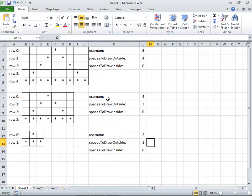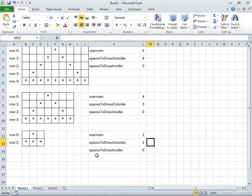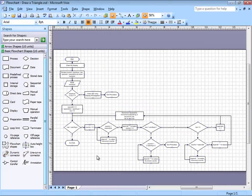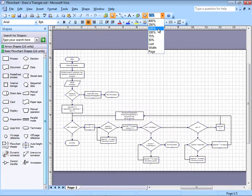Here are some other examples. For example, if the user enters four, or if the user enters two, here's what it's supposed to look like. In this case, we're going to limit the smallest number and the largest number that the user can enter. Let me zoom in a little bit to 150%.